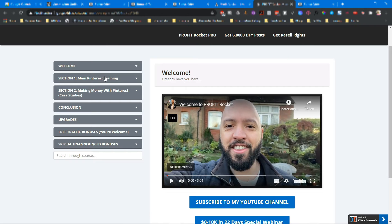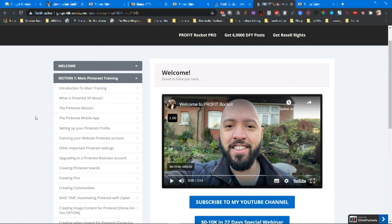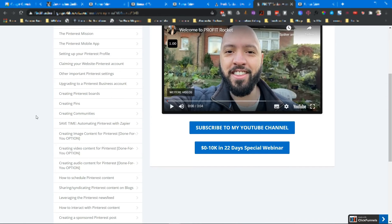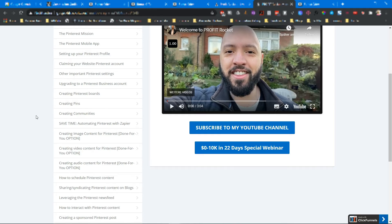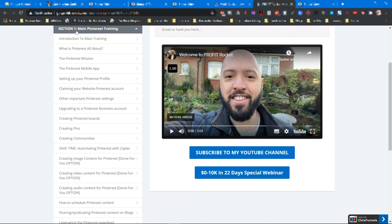In section number one, this is a training. It's more than one hour training and the videos are not too long. They are short so you can implement everything you learn inside of the videos.